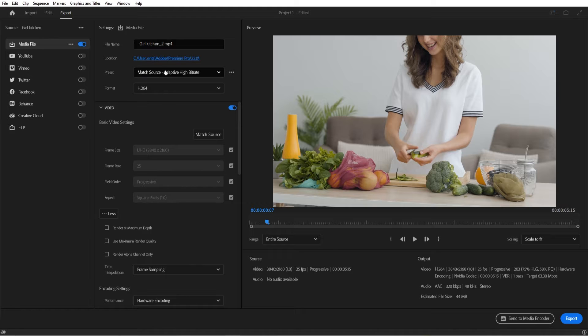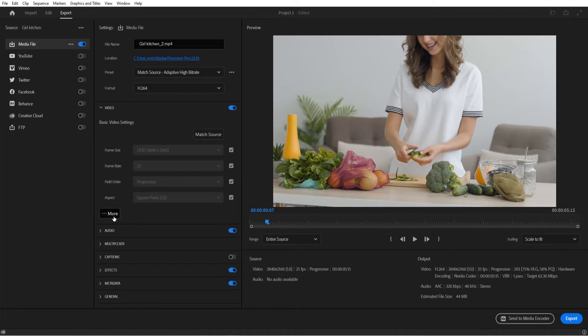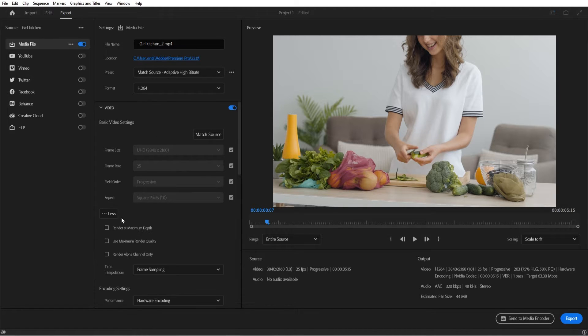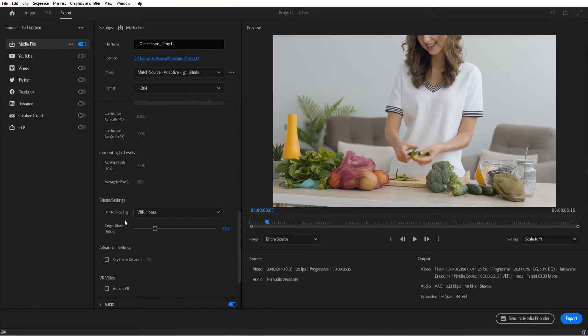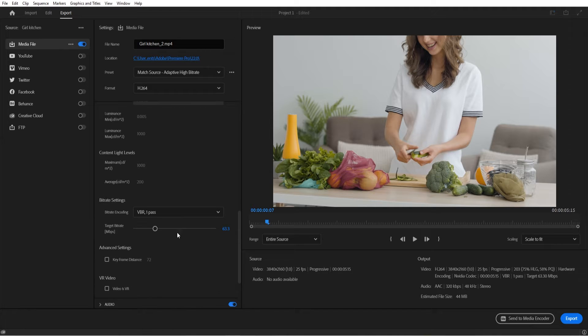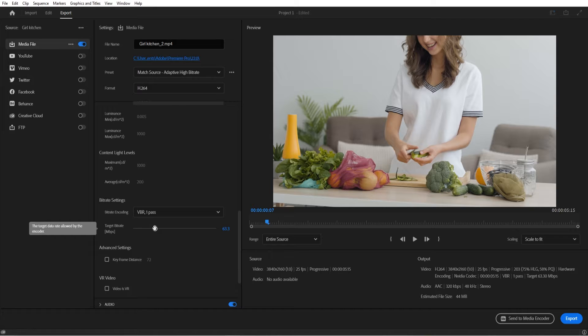So a lot of times I say don't touch the presets. Go down into this More button and scroll down to the bitrate settings right here. Now this is basically an easy slider—you slide it back and forth. Up, it's going to be higher quality. Down, it's going to be lower quality.